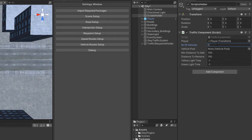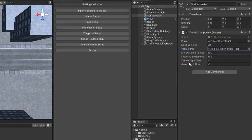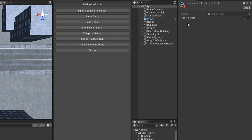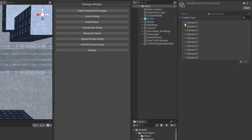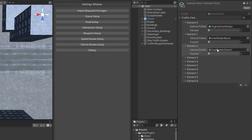Set the number of vehicles you want to add — I recommend around 20. Then there is the vehicle pool, which I will explain in detail in a future video. Basically, it is a collection of your traffic car prefabs.